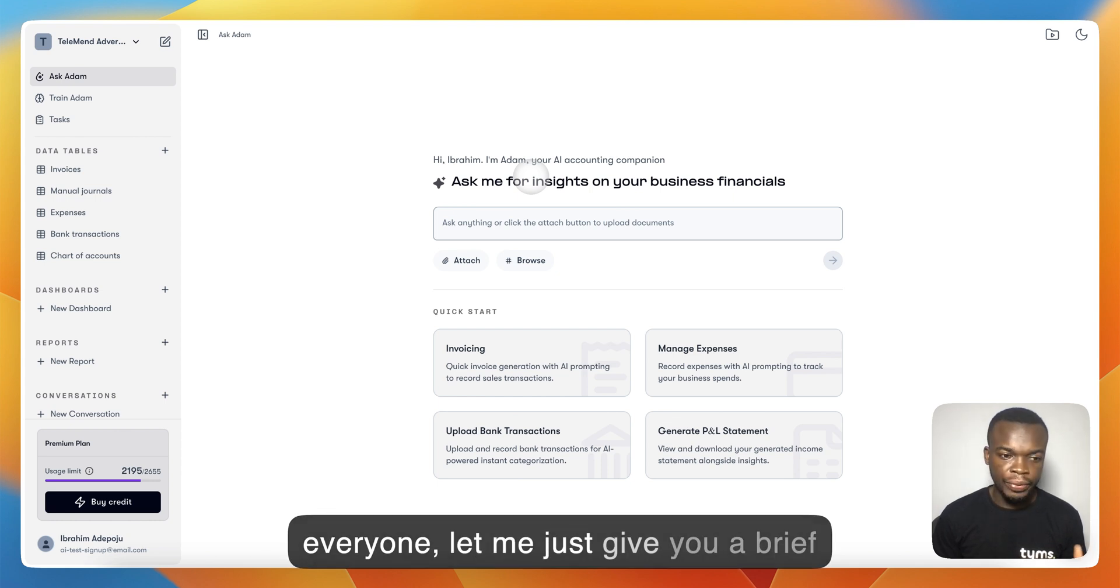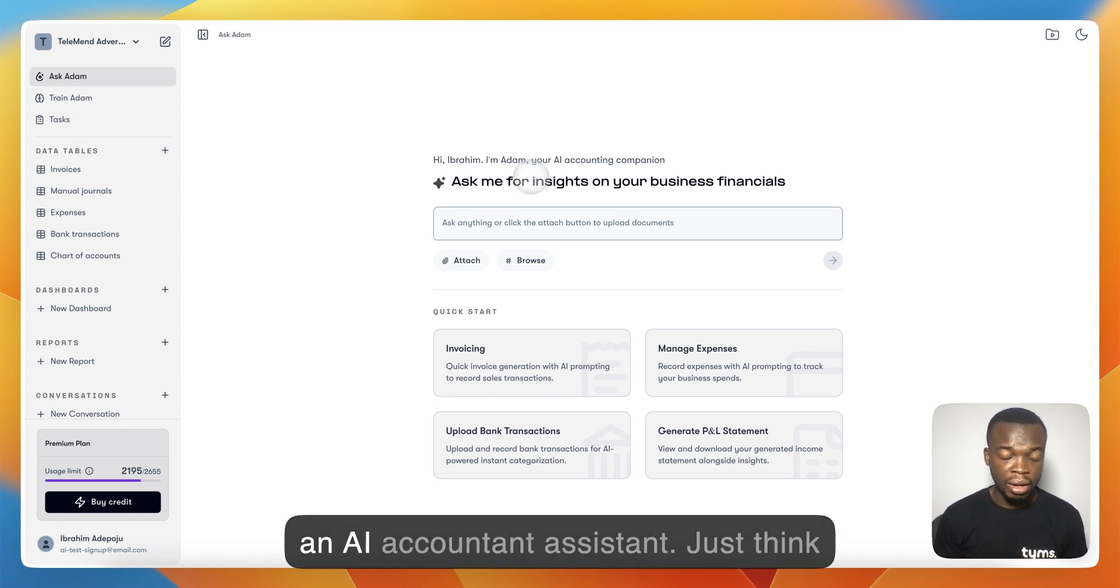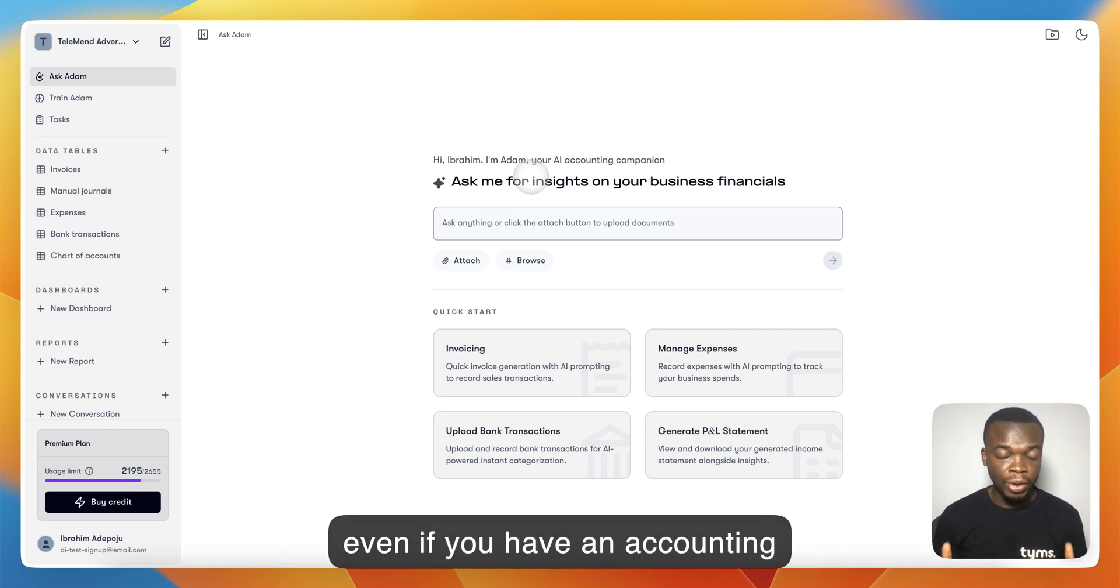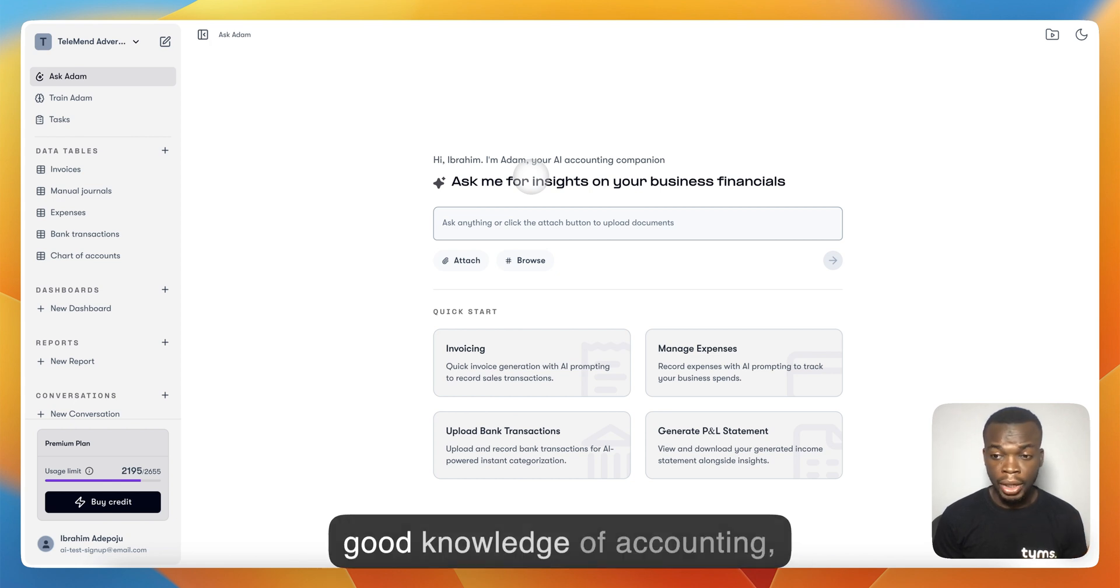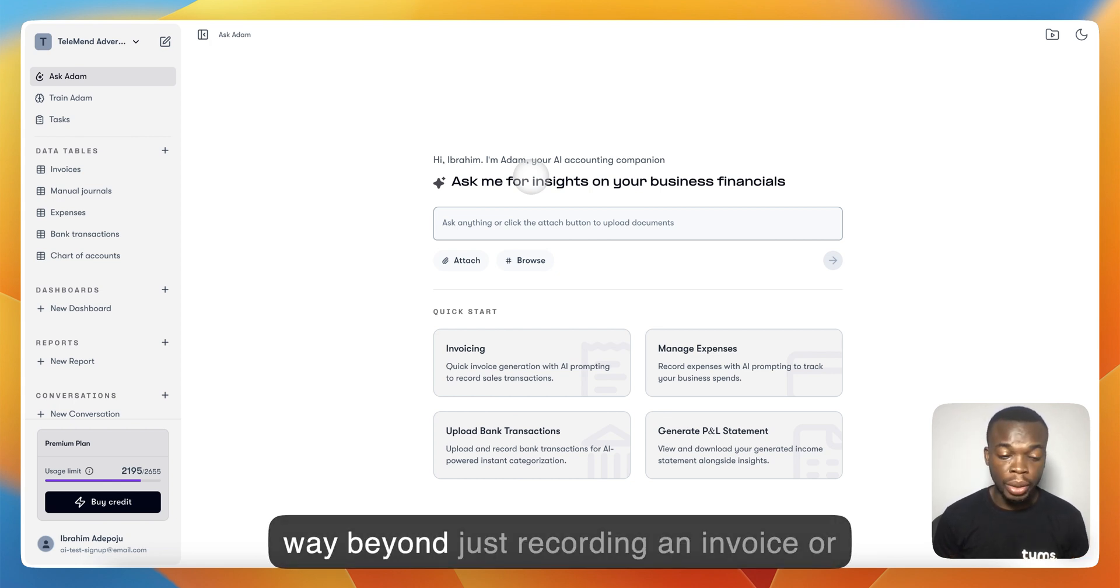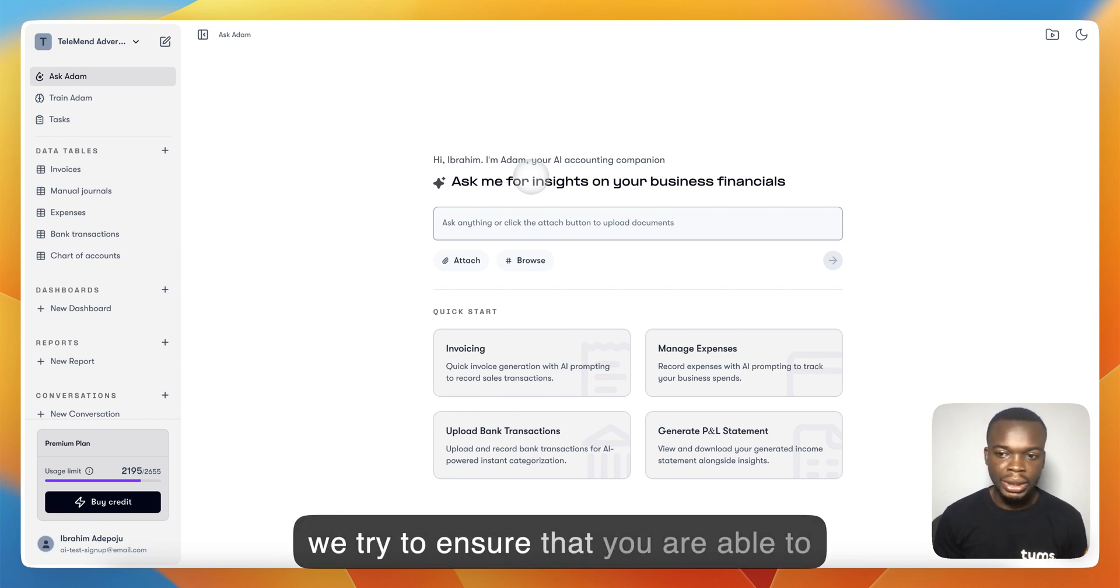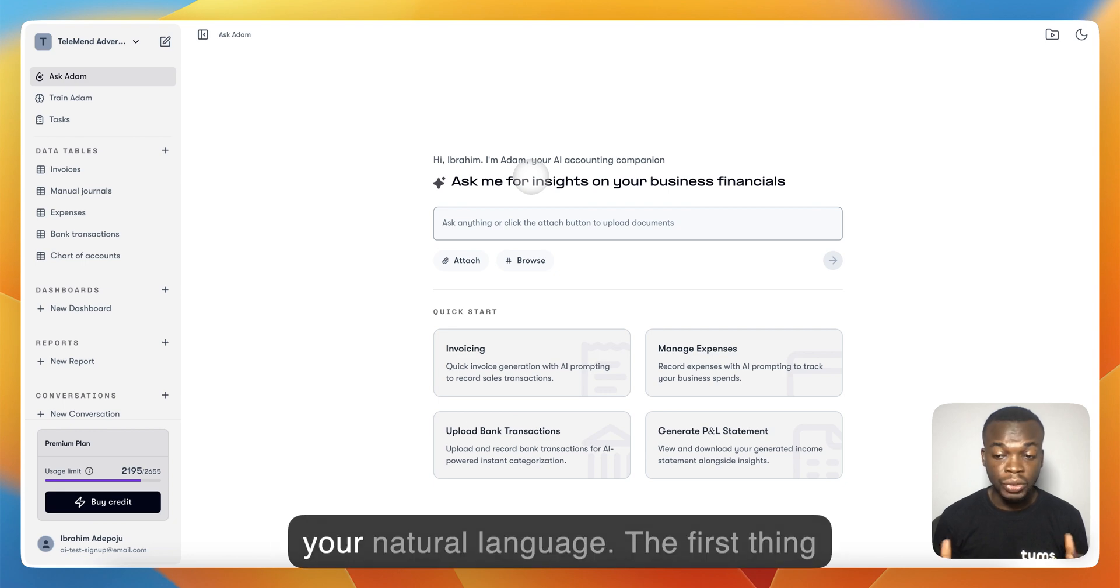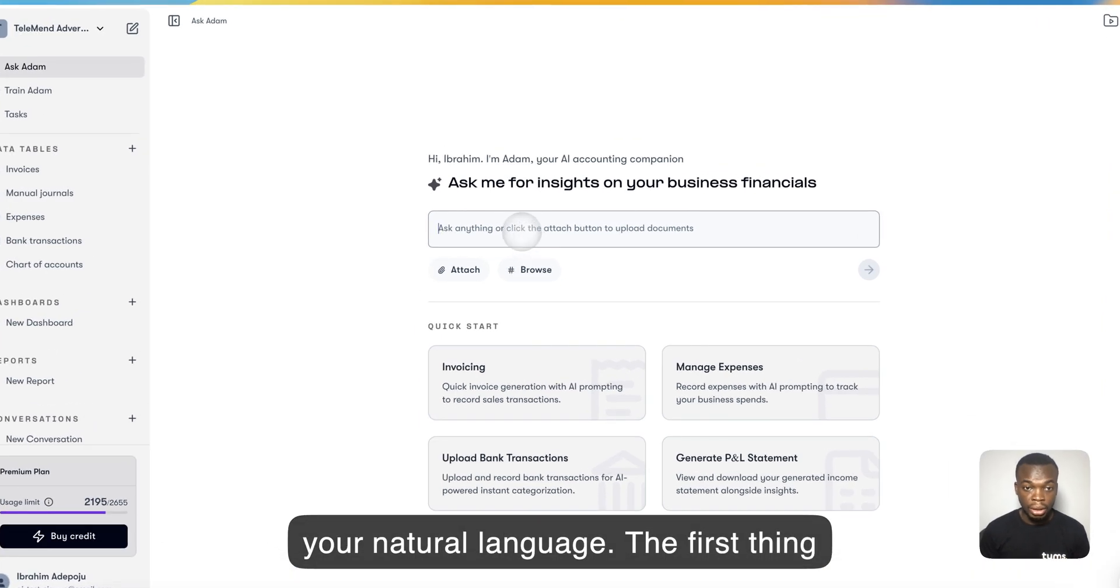Hi everyone, let me give you a brief introduction to Adam by Times. Adam is an AI accounting assistant. Think of it like hiring an accountant or bookkeeper. The problem is, even if you have an accounting subject, you might not have good knowledge of accounting, meaning you might not know how to enter data appropriately beyond just recording an invoice or expense. What we do with Adam is ensure that you can utilize your accounting system using natural language.